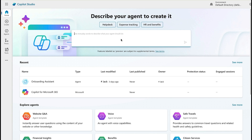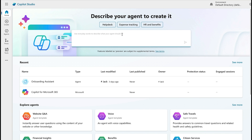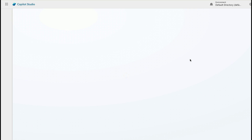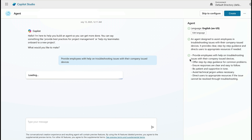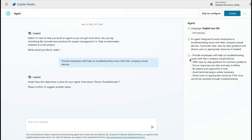All right. So here we are at the homepage. We said earlier this is where we can create our agent conversationally — so what does that mean? It means we can walk through the entire creation process just by having a conversation with Copilot. Let's click on Help Desk. It says, 'Provide Employees with Help on Troubleshooting Issues.' Let's click our Airplane button. And now it's going to ask us a whole bunch of questions that it needs to know to create an outline and the basics for our agent. On the right-hand side, you can see the entire agent creation process being documented for us.